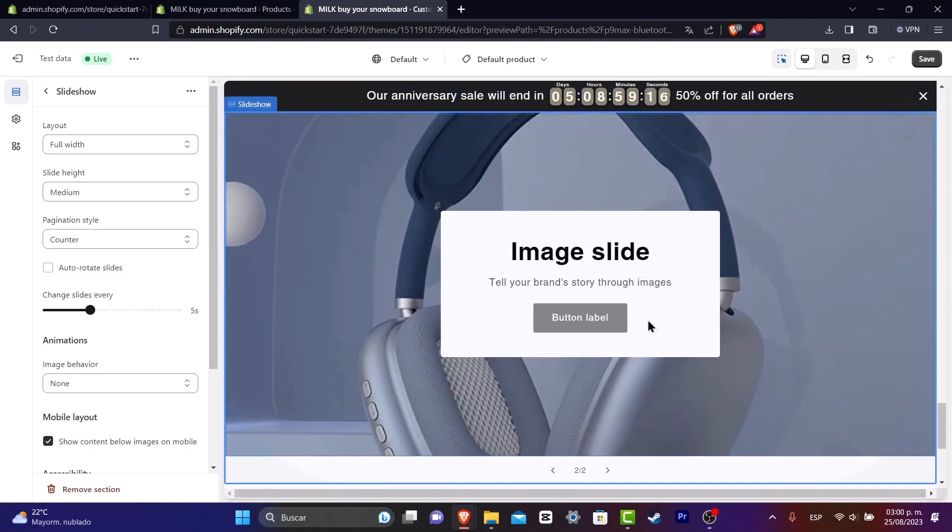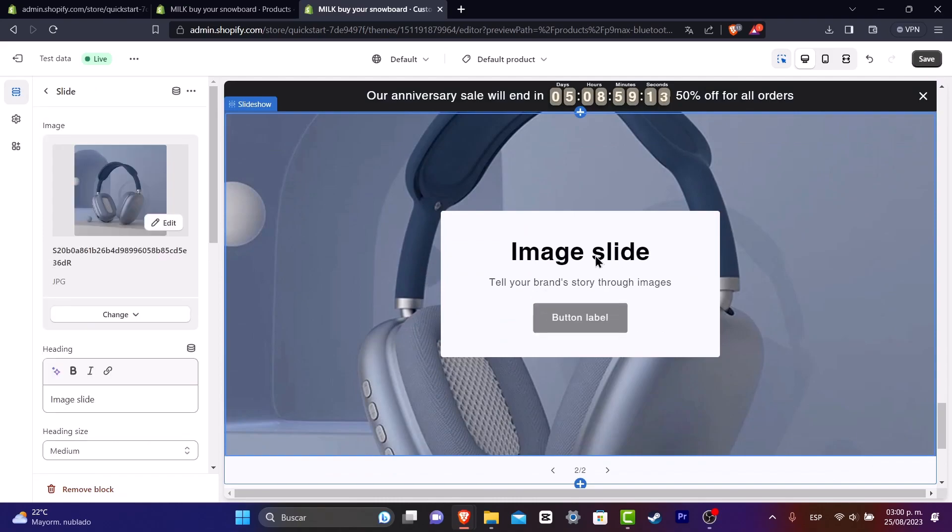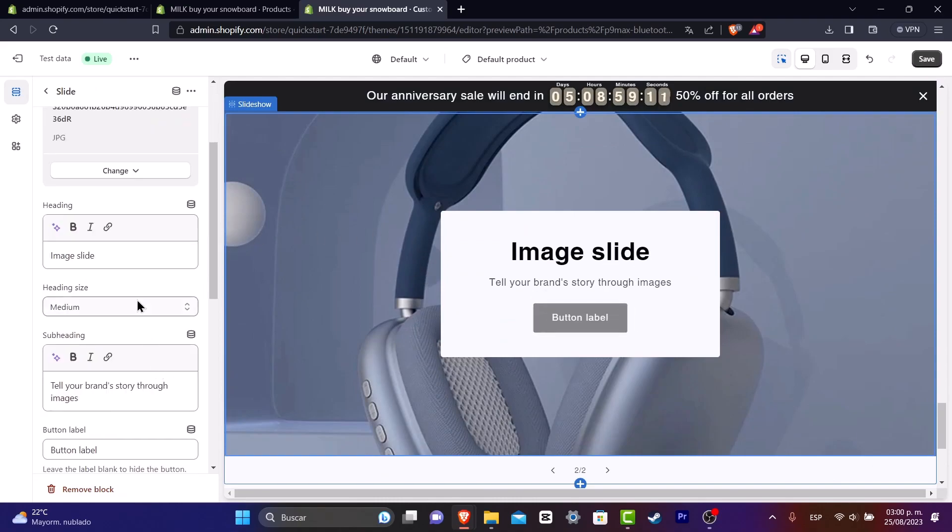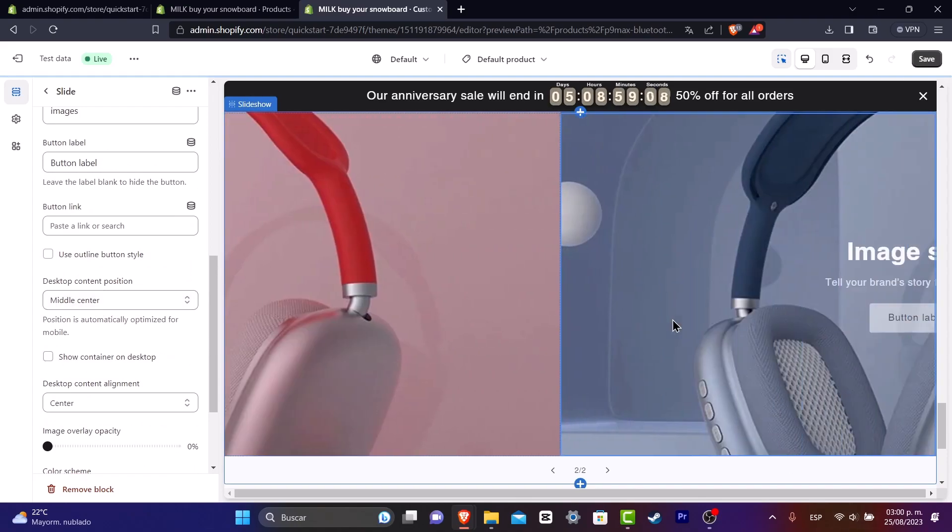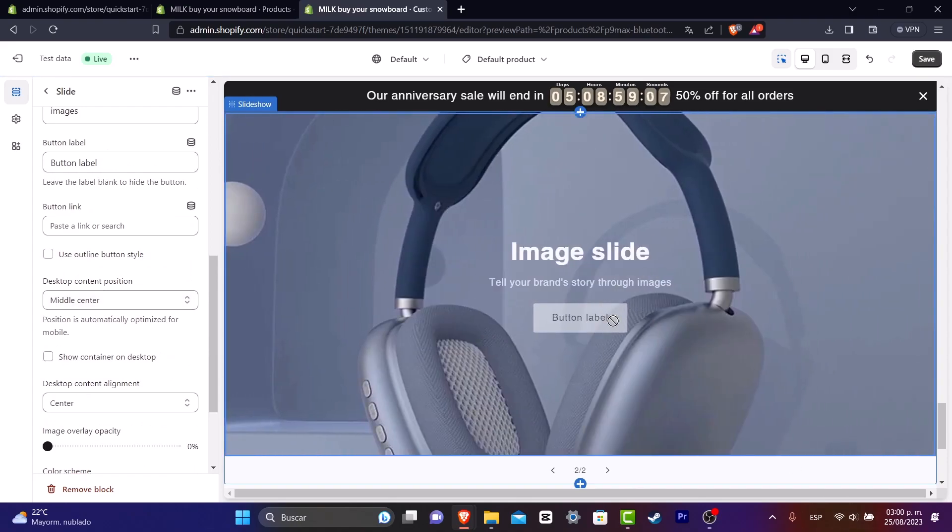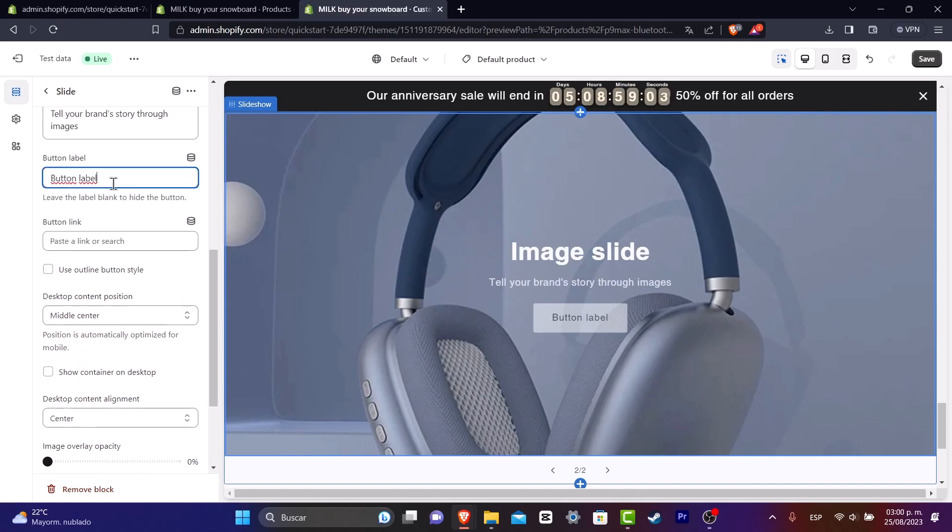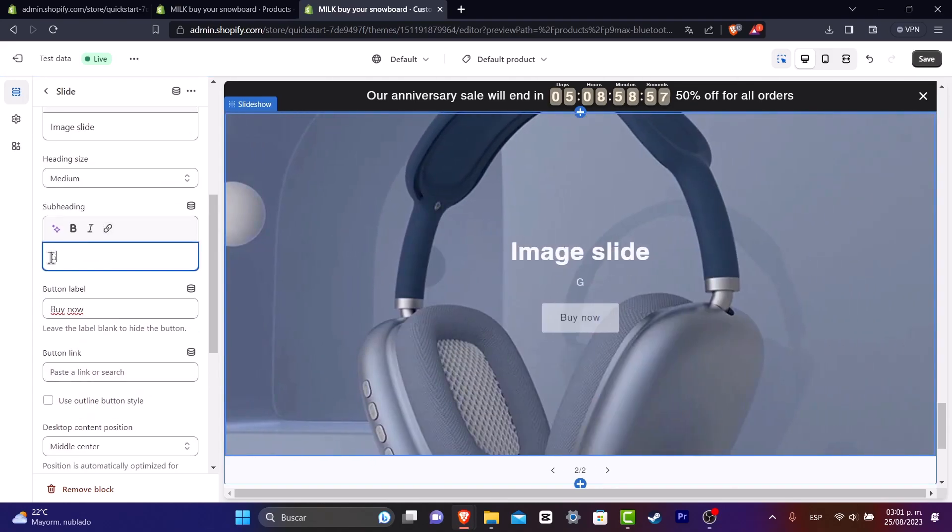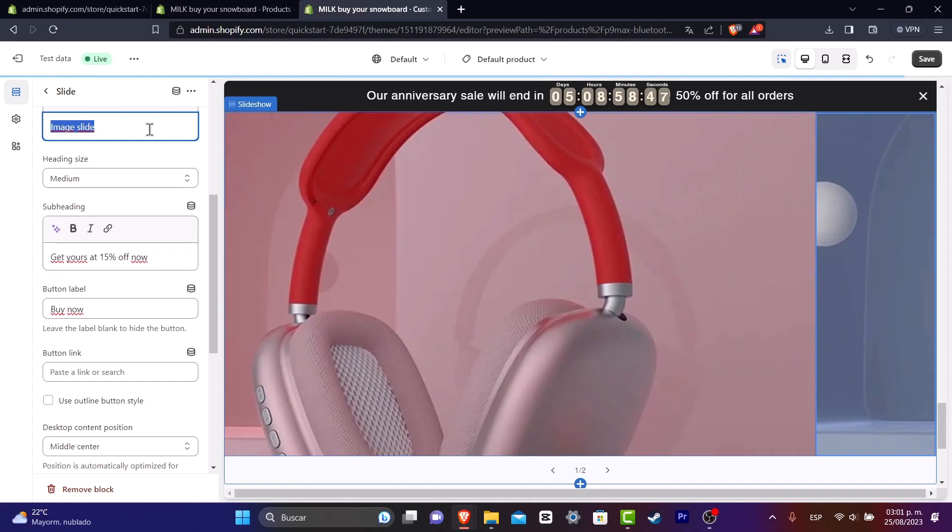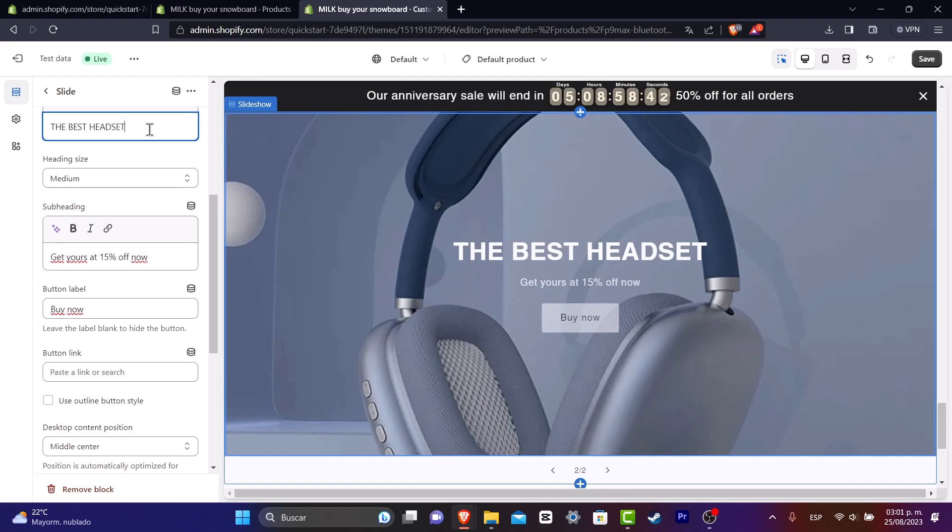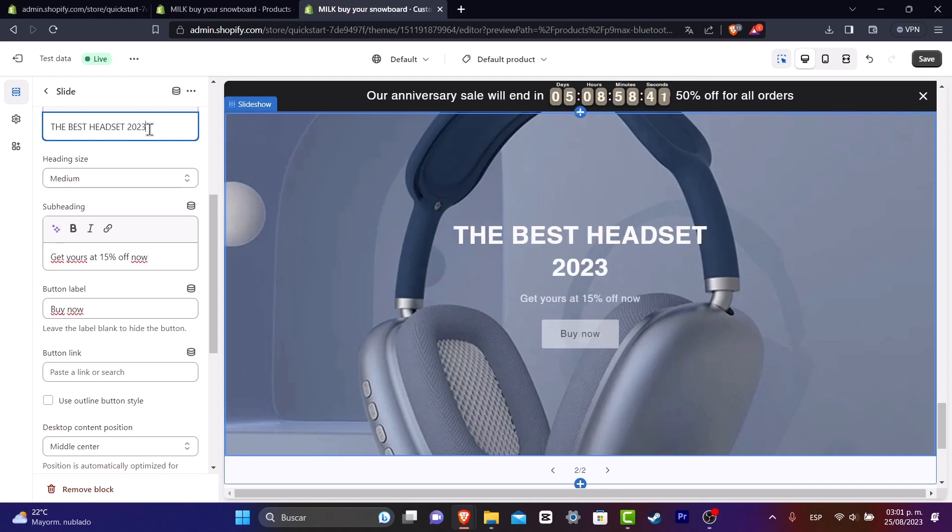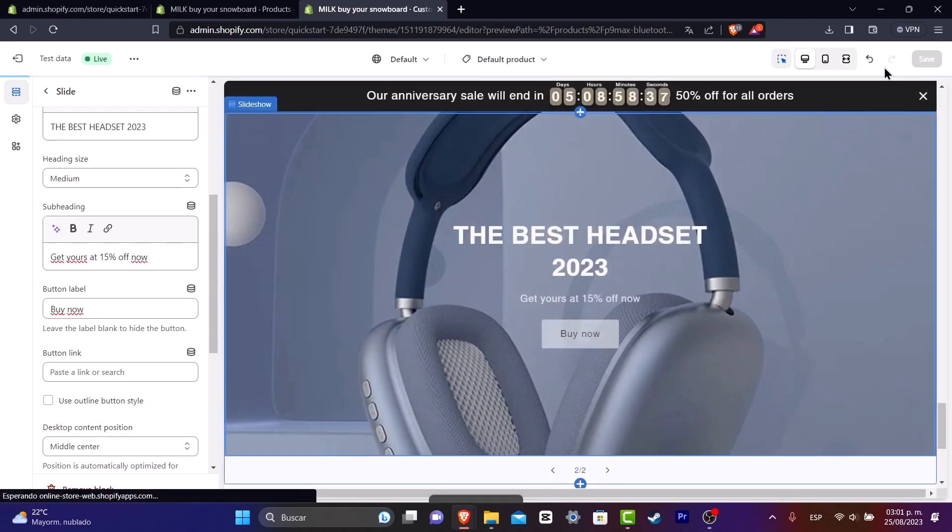So now let's go into the second image. And this is the part where I wanted to add the buy button. So here into the image slide, I go here into show container in the desktop. And there we go. Here into the button label. Let's go and scroll a little bit up and hit into buy now. So now here, let's go for get yours at 50% off now. And into image slide, let's go for the best headphones or headset. So I'm going to hit down to save and we are now successfully done.